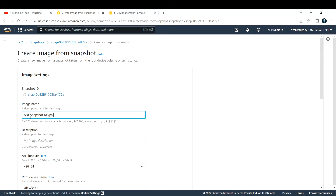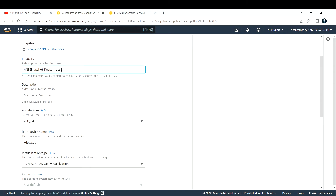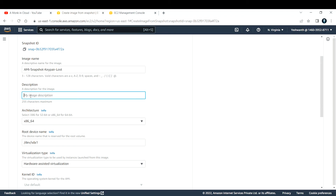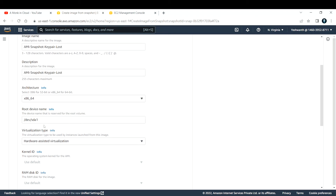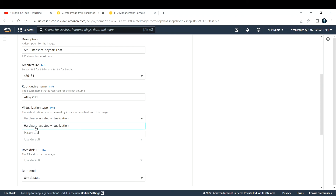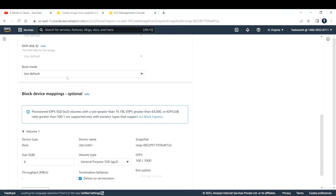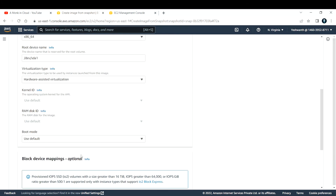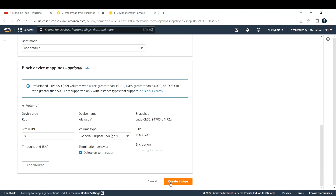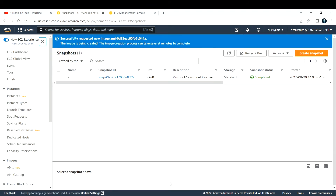I'll name the image 'AMI Snapshot Key Pair Lost' and copy that same name to the description field as well. For architecture I'm fine with the default. Please make sure you select 'Hardware Assisted Virtualization' when using this method — that is important.